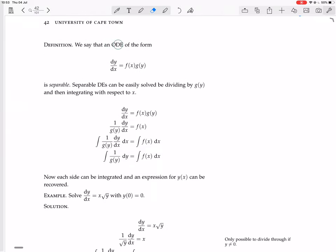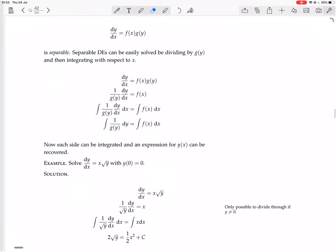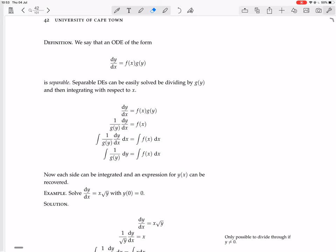We say that an ODE of the form dy/dx equals F(x) times G(y) is separable. Separable DEs can easily be solved by dividing by G(y) and then integrating with respect to x. So we have dy/dx equals F(x)G(y), divide both sides by G(y) and you have 1 over G(y) times dy/dx equals F(x).